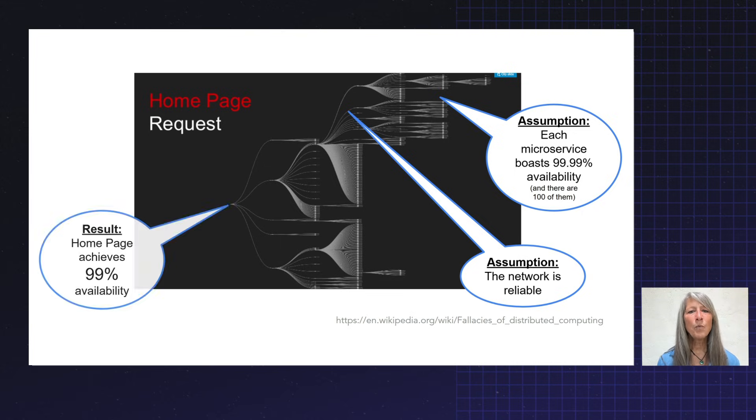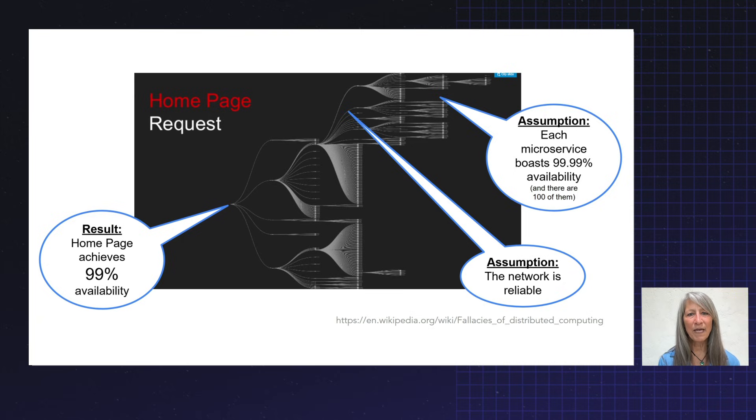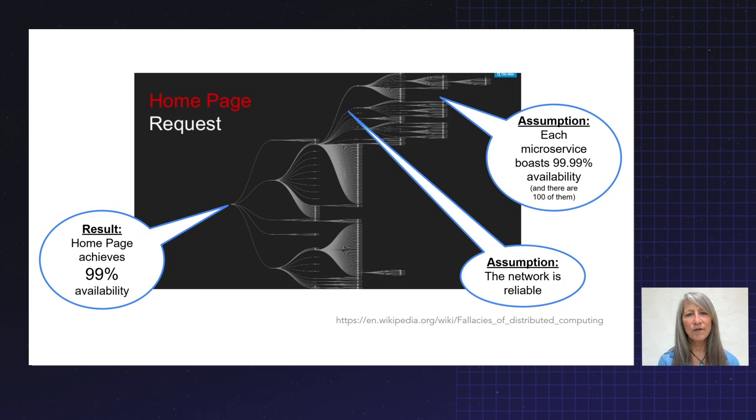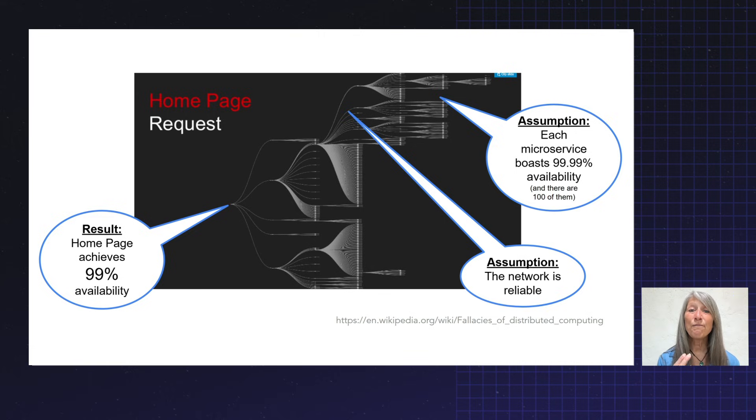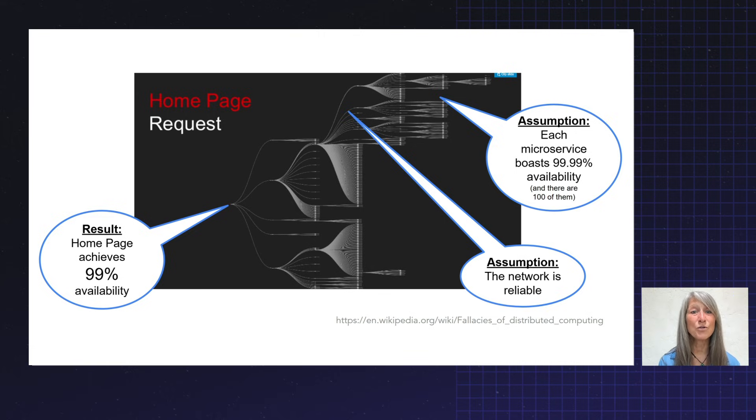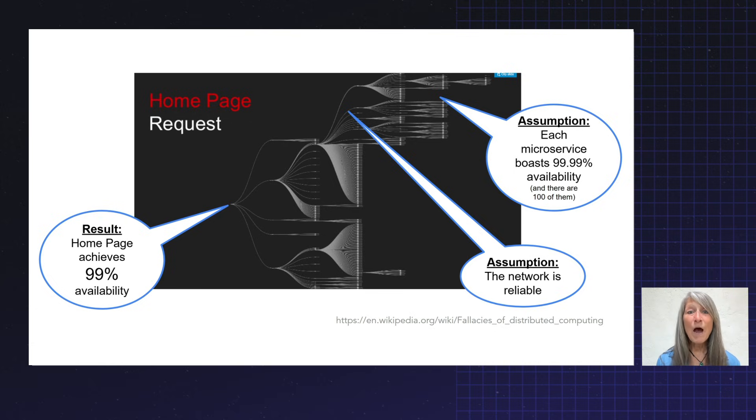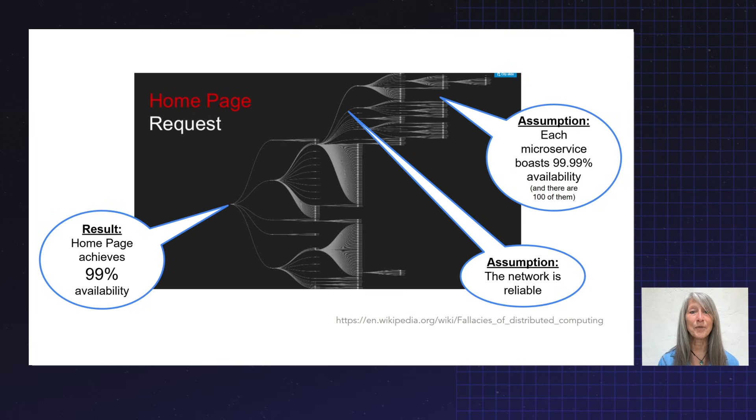By the time we get to the Netflix homepage, we have already lost two nines of availability. What that means is 5,200 hours of downtime for the Netflix homepage per year. So that is an hour a week, which we know is unacceptable.